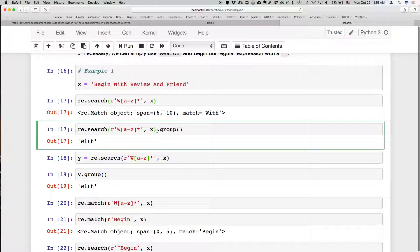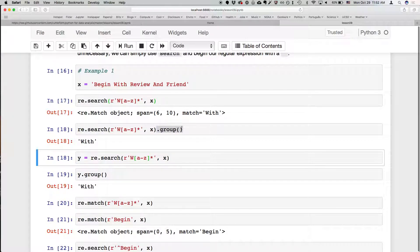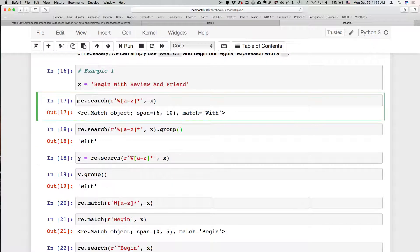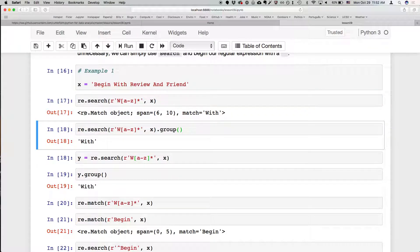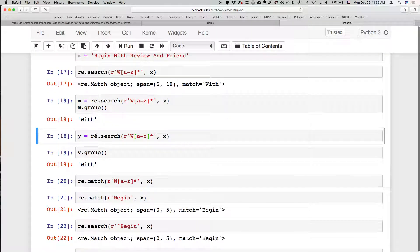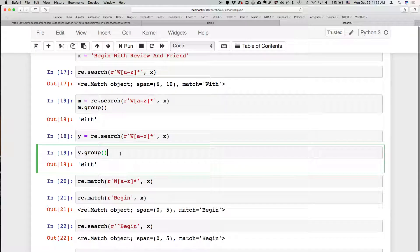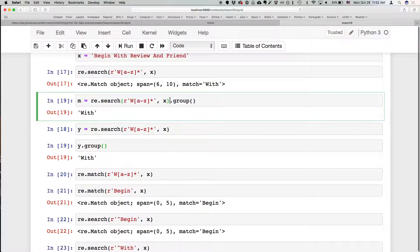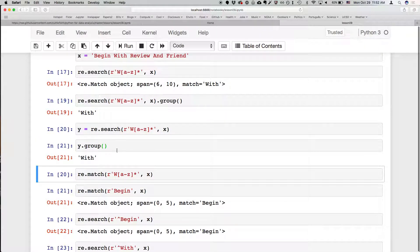If we take that match object and use the dot group method on it, we get the actual part that matched. We can also store the match as a variable and then access its attributes, such as the matched text. Same idea — we can chain the group call right onto the result.